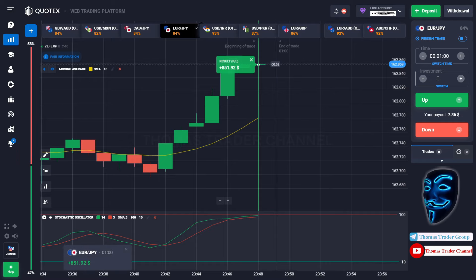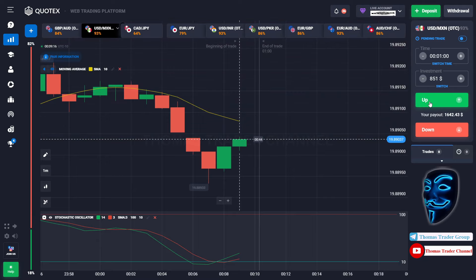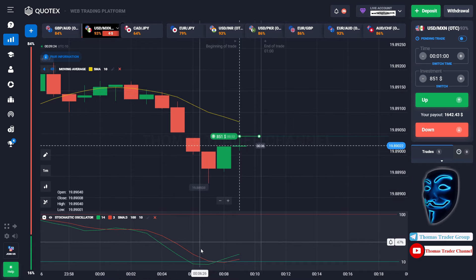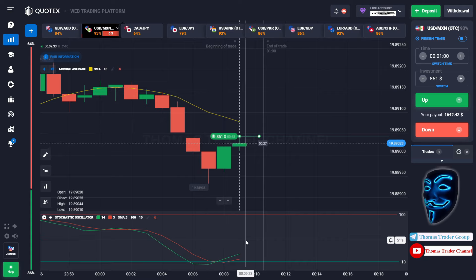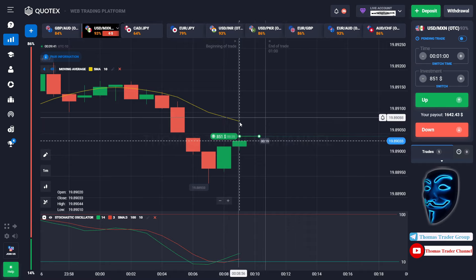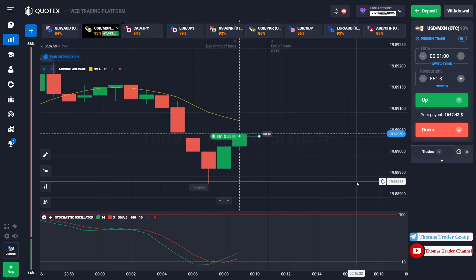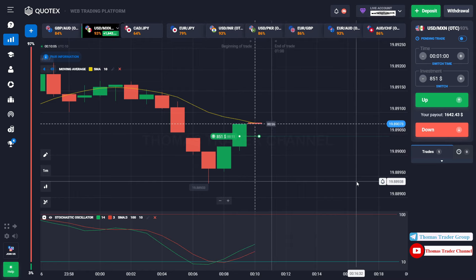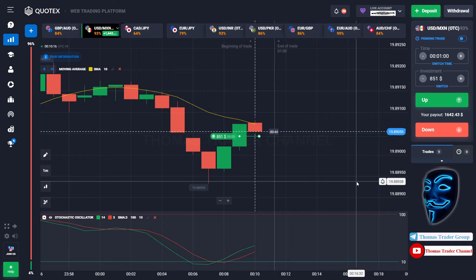Let's change our investment into $851 and find the other market. Over here we can open buy for one minute. As you can see the market is going bullish but the market has already touched the oversold area. When the market touches the oversold area, the market will make a rebound and will make a correction to the moving average line before it continues the bearish trend. Let's prove it and wait till the end of our trade. We made a right prediction — we made a profit of $1,642.